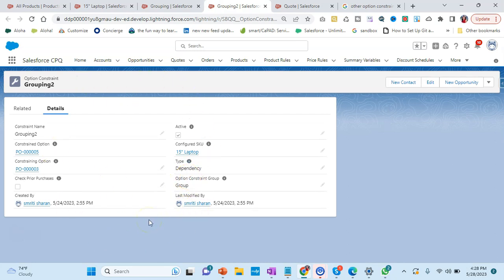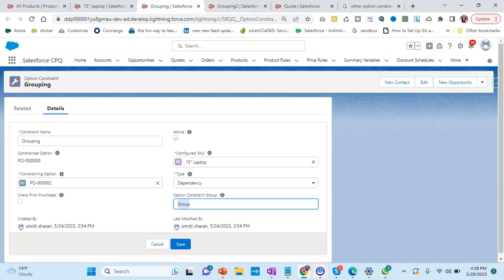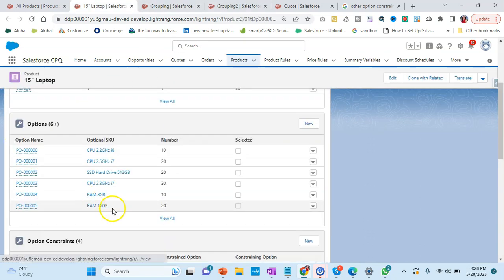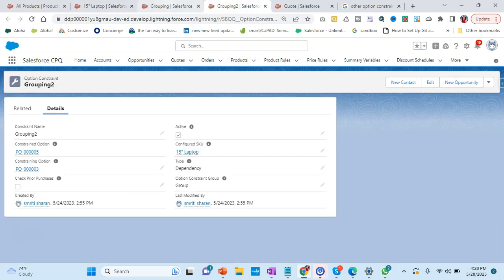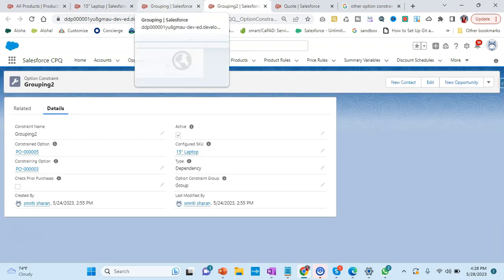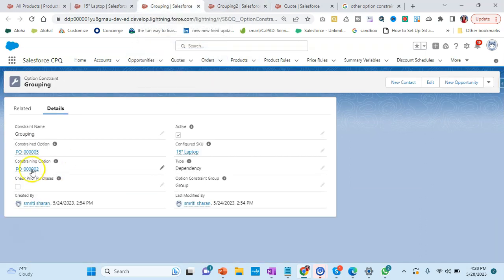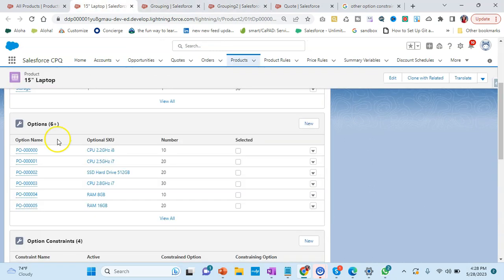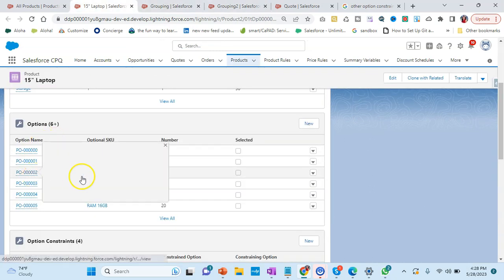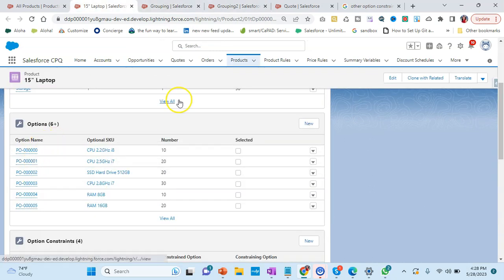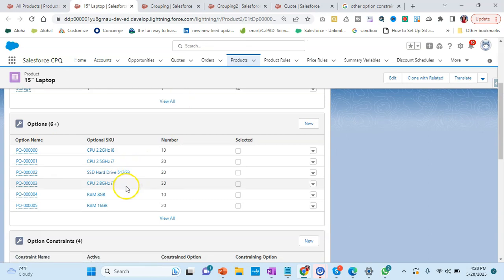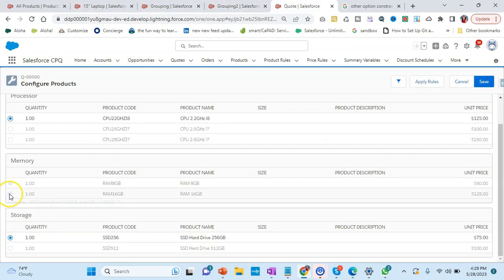So it knows that okay, it is coming as one group - it has to be purchased as one group. Here the dependent product is RAM 16GB. Now for RAM 16GB what we need to have is 002 and 003. Let's see that. We need the SSD hard drive of 512GB and then we need 2.8 gigahertz i7 processor. So these two things we need.